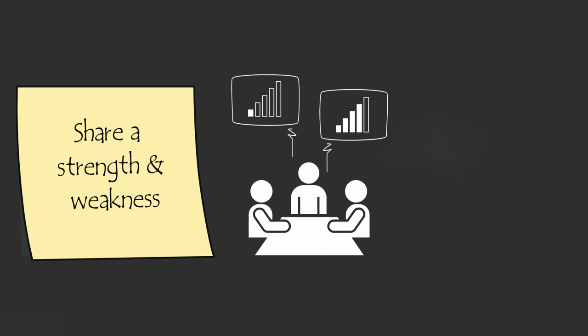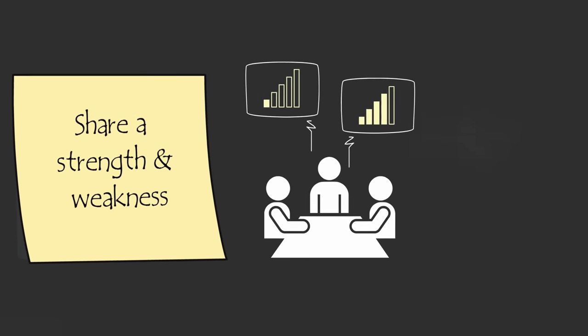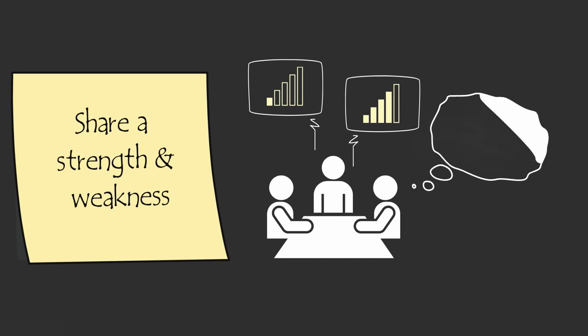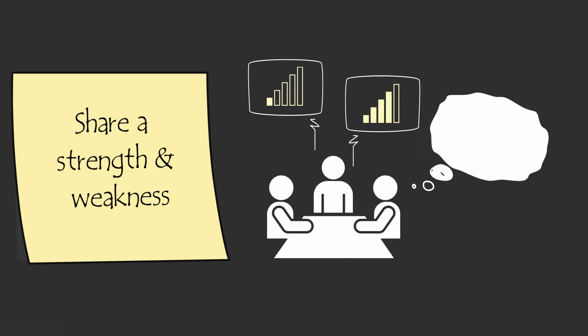You might start by admitting that my technical skills aren't very strong and I often ask stupid questions, but I believe that my ability to find new customers and sell products will help this team succeed. After showing your teammates that it's okay to be vulnerable, they're more likely to admit one of their weaknesses and begin realizing that it's okay to be honest and open with their teammates.